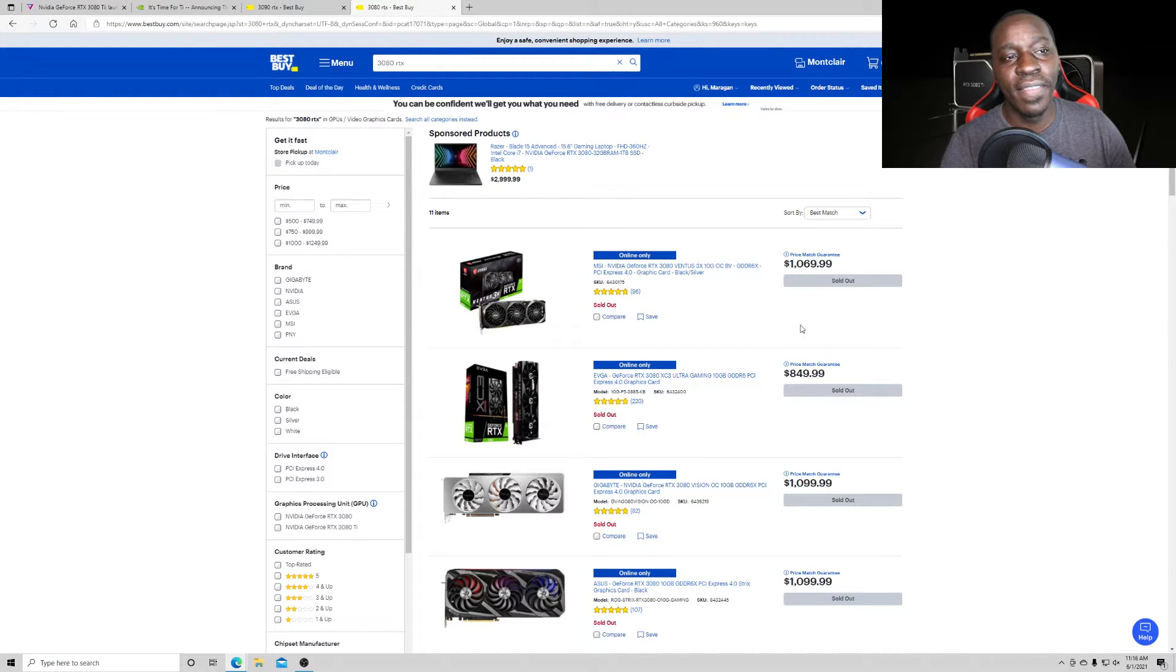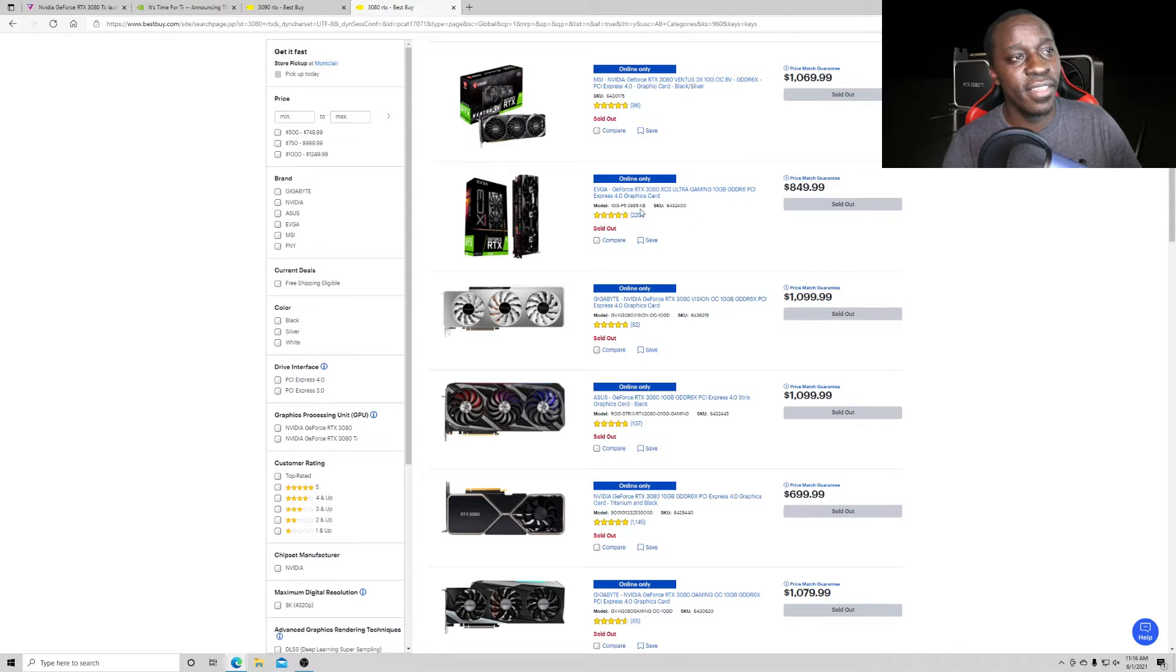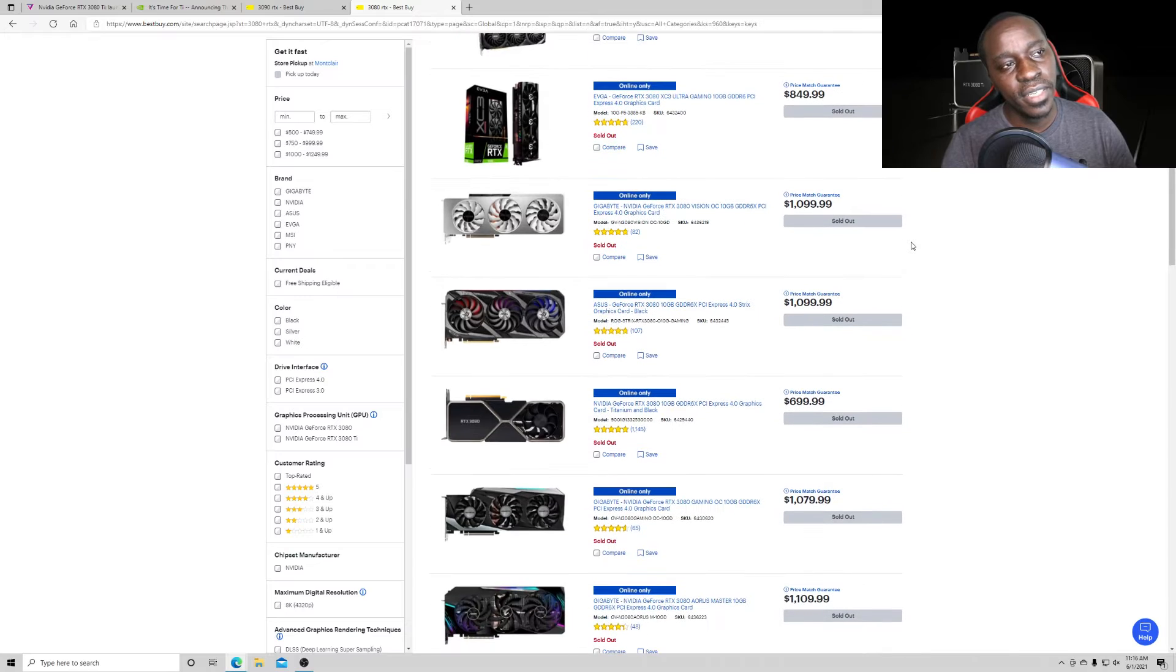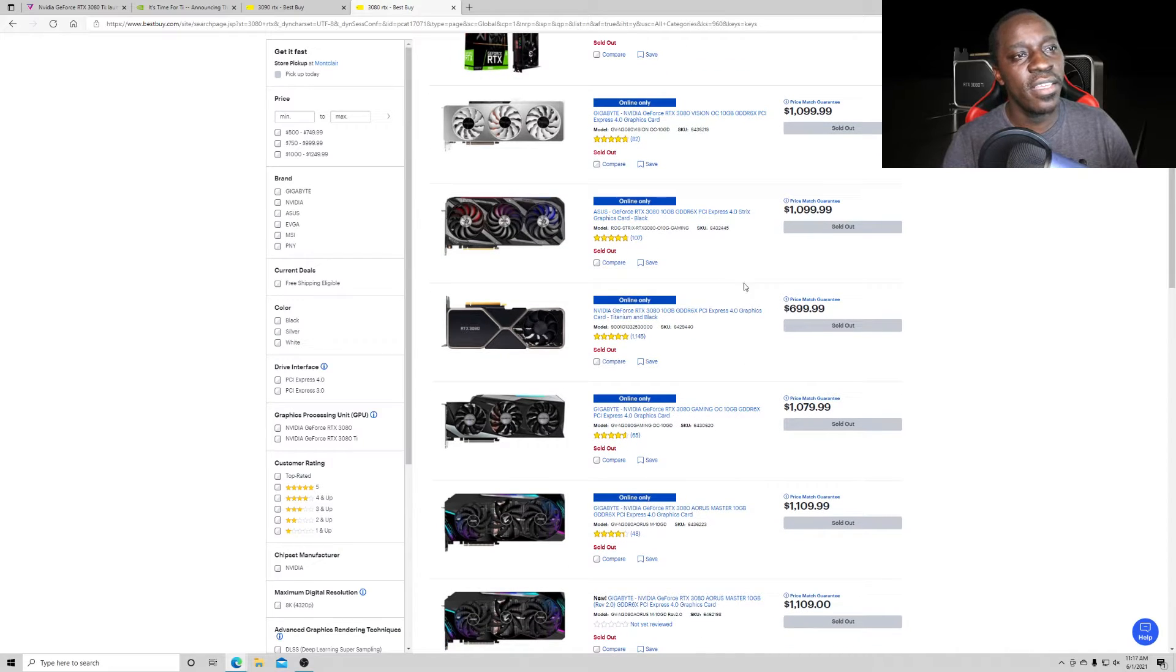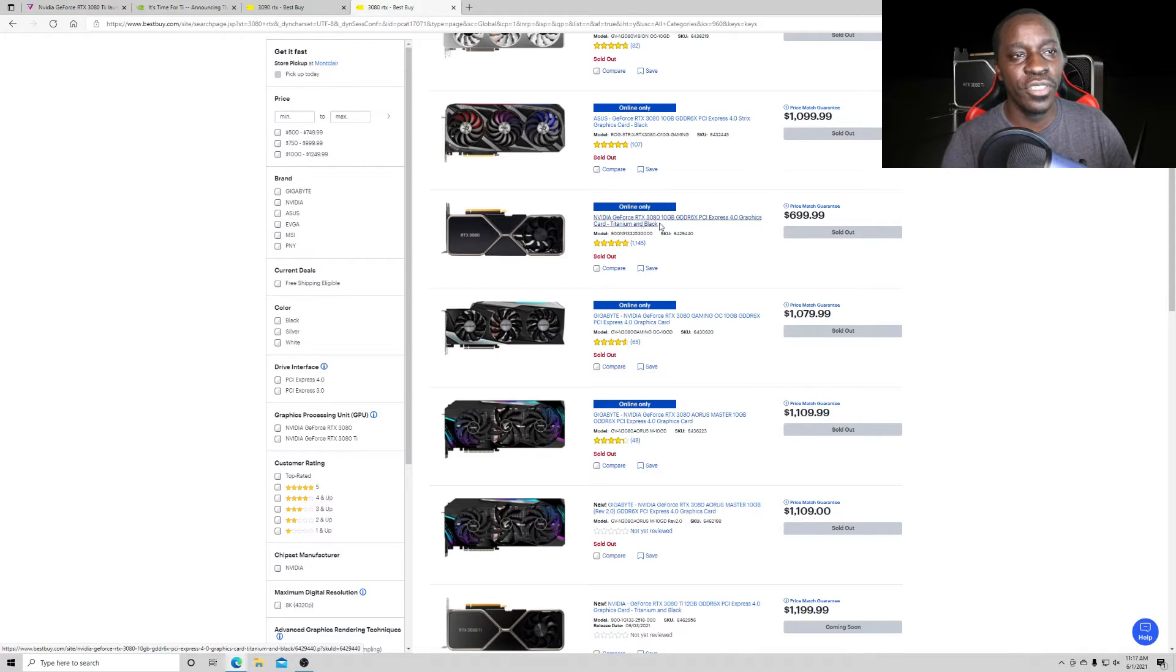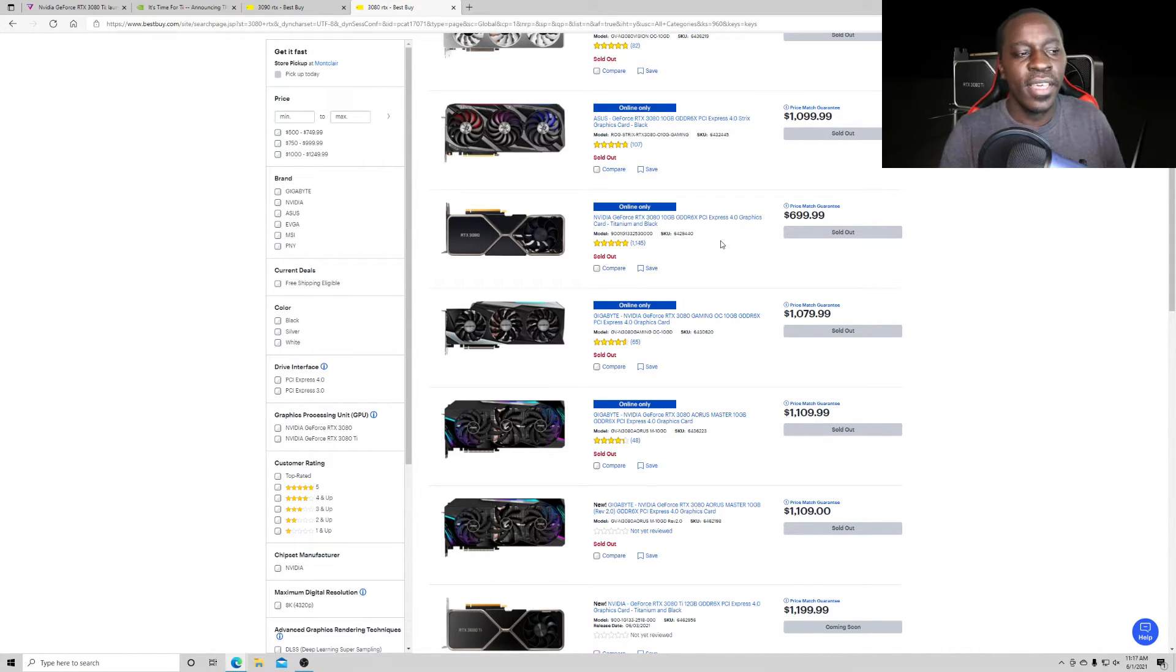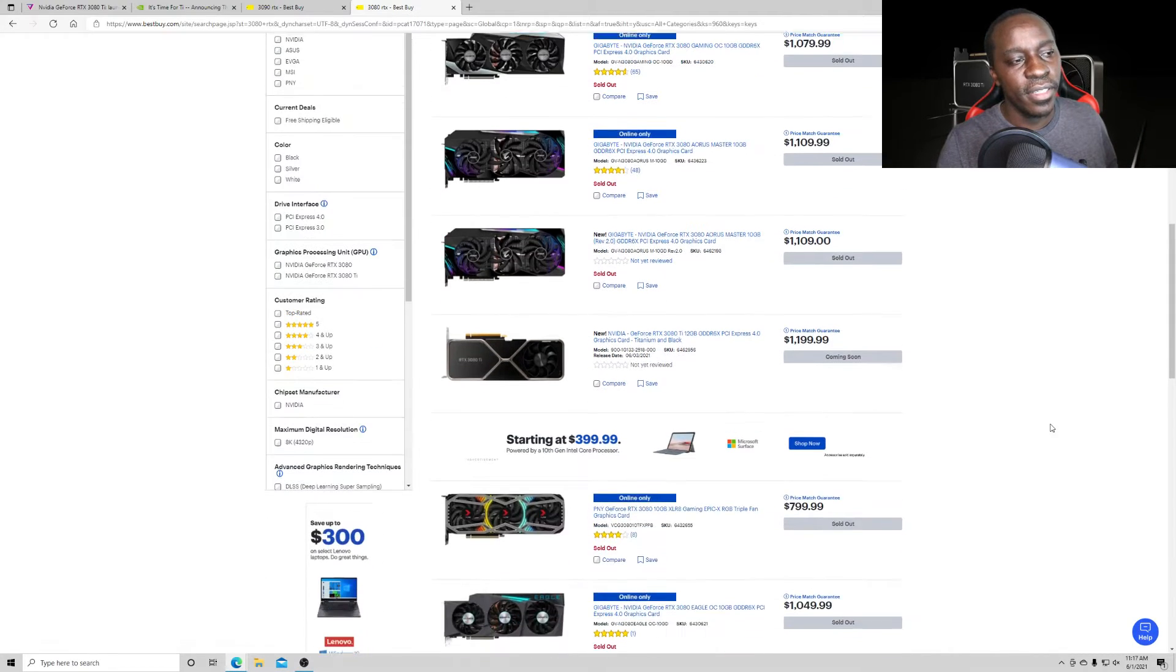That one is $1,069. And then you have the 3080 XC3 from EVGA. That one is $850. That's not bad. And then you have the Gigabyte version, RTX 3080. That's $1,099. As well as the ASUS, $1,099. The only one that hasn't changed in price is the Founder's Edition. So, if you're able to find yourself a Founder's Edition 3090, I suggest you get that one instead.